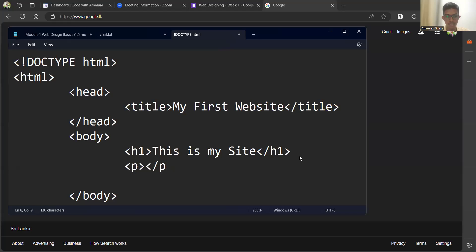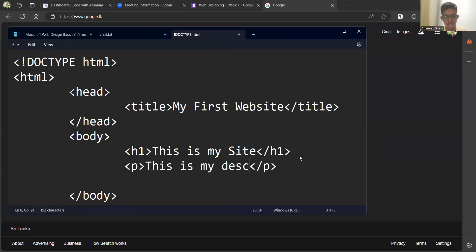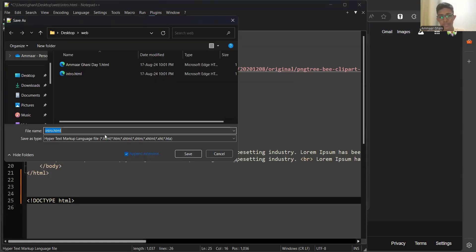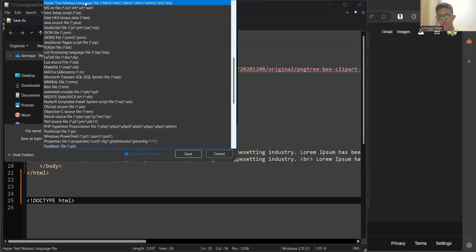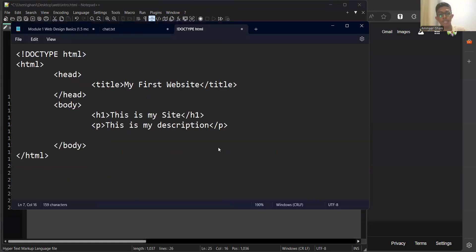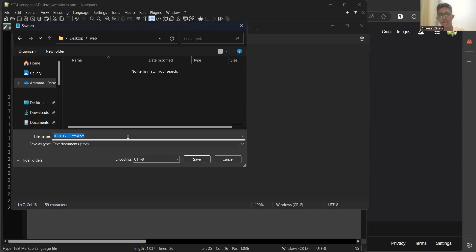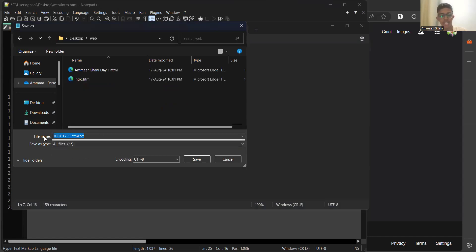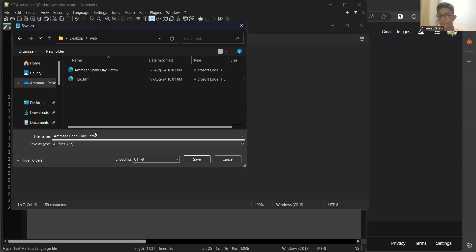Open p tag, close p tag — that's your paragraph. To save in Notepad++, press Ctrl+S. Then choose HTML hypertext markup language file. In the standard Notepad app on your PC, press Ctrl+S, go to the directory where you want to save, and at the bottom change 'Text Documents' to 'All Files'. Then save it as your name followed by day one dot html.